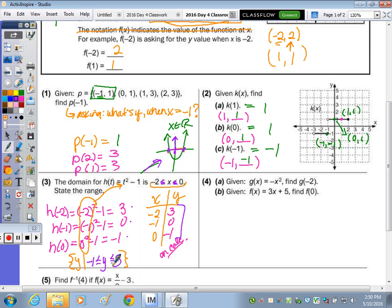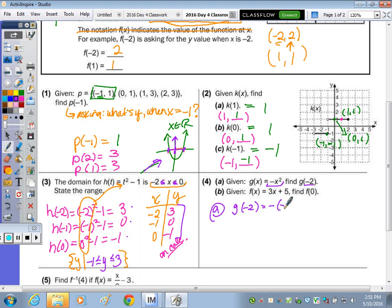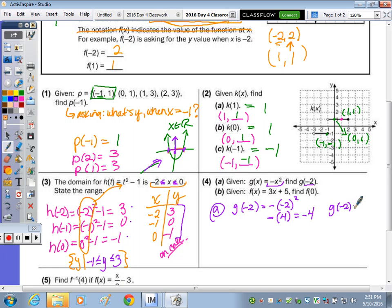Number 4 is pretty easy because we're just plugging in one number. Here's our function g(x). All we have to do is negative of x squared. So g(-2) means negative of negative 2 squared — this is a negative of a positive 4, which equals negative 4. So g(-2) equals negative 4.